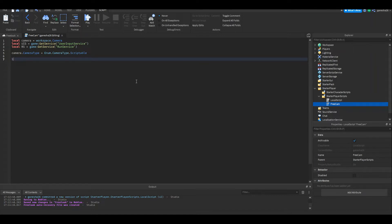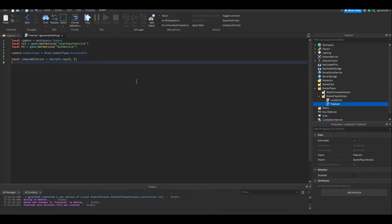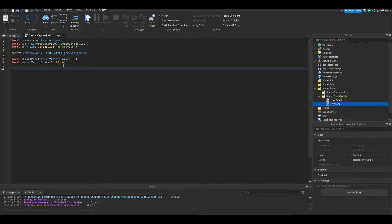We're going to create two new variables. One called cameraRotation — we're going to set that equal to Vector2.new(0, 0). And we're going to create a position, set that equal to Vector3.new(0, 20, 0). The camera rotation is basically the rotation your camera is facing, and the position is the position your camera's at. I set the Y to 20 because I want it to be above the ground.